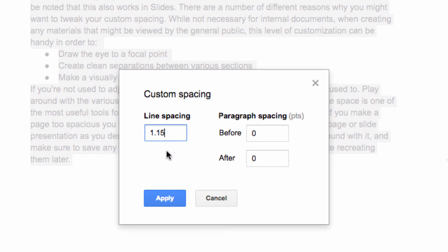this pop-up box appears where I have the option to set my own custom line spacing. So I'm going to change my line spacing to 1.75, just to give us a little more room in the document.